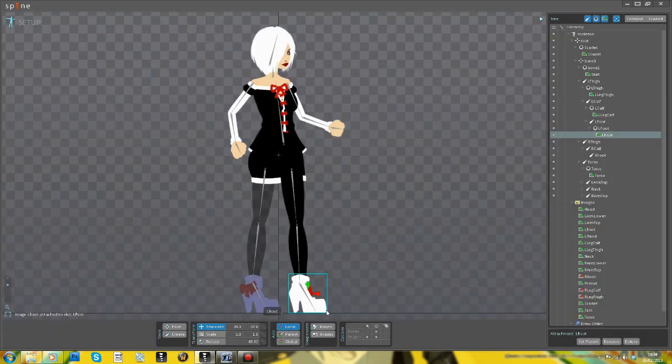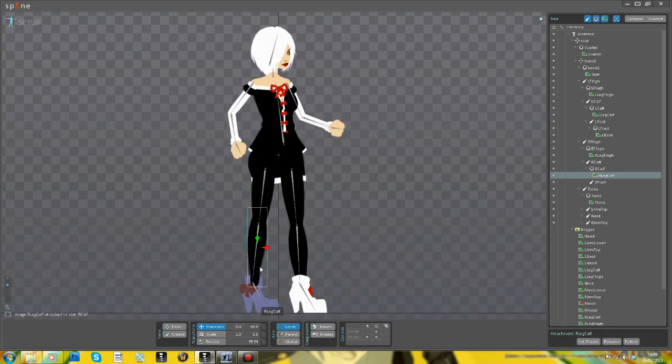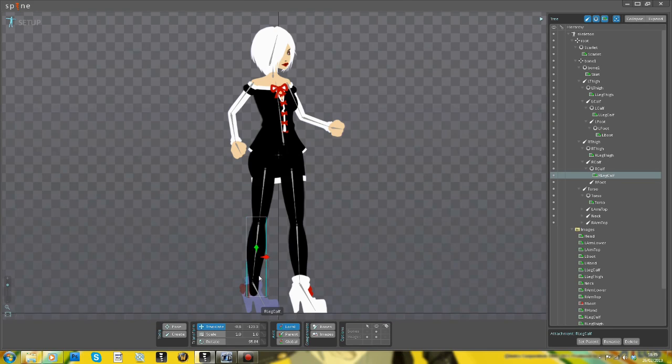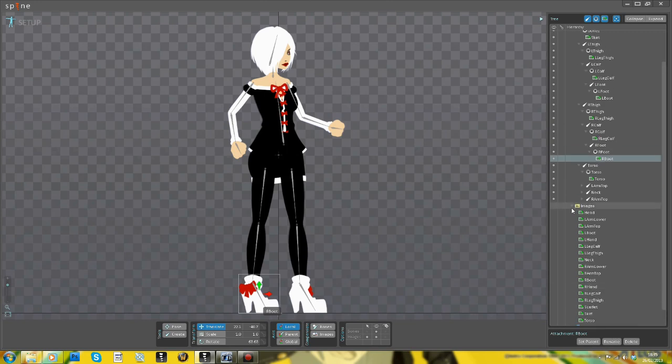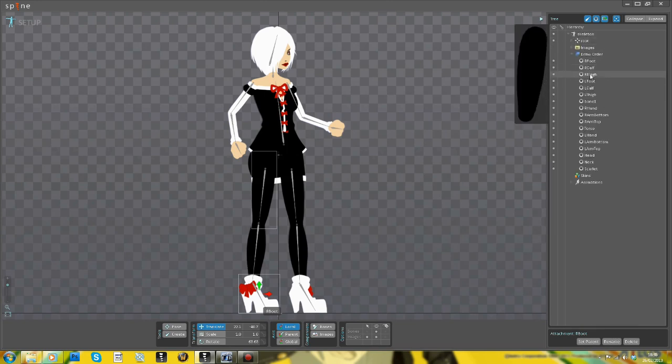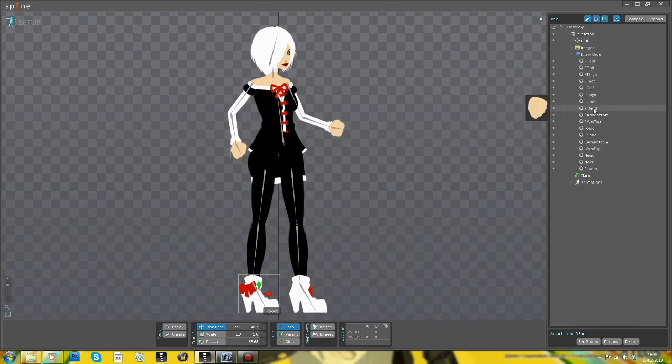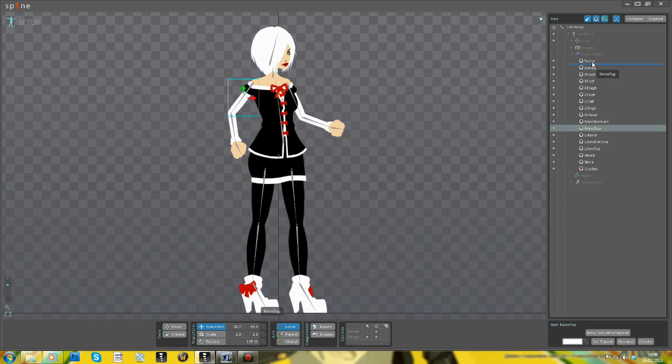So an important part of the workflow is as you're creating the layered PSD file and getting your initial pose for the character to make sure you get each of the individual components that you're going to want to attach to a bone as a separate layer. This is me just sorting out the draw order now.